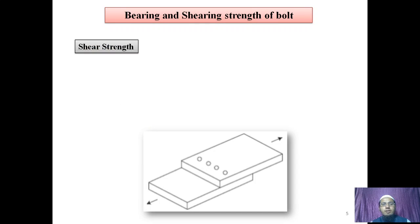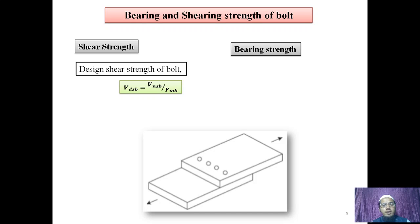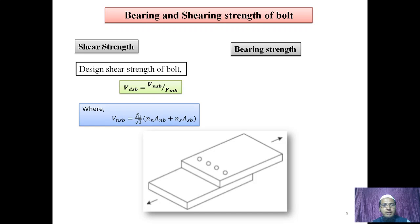Now in this session let's start our discussion. We know bearing strength and shearing strength, which we already discussed in previous lectures. Shear strength can be obtained using IS 800-2007, clause number 10.3.3, which states that design shear strength of bolt equals nominal shear strength of bolt divided by gamma MB. The nominal shear strength VNSB is obtained as FU divided by root 3, into (NN·ANB + NS·ASB).